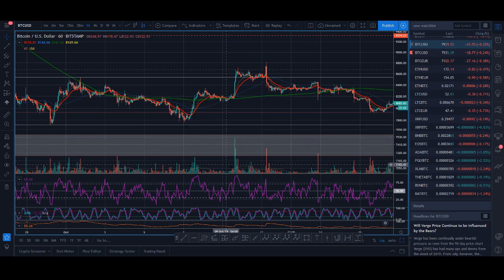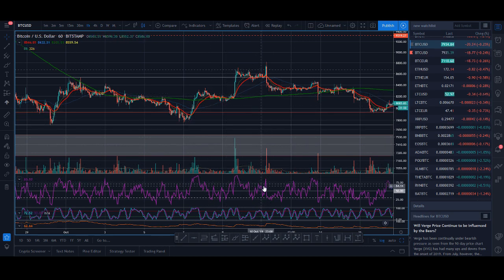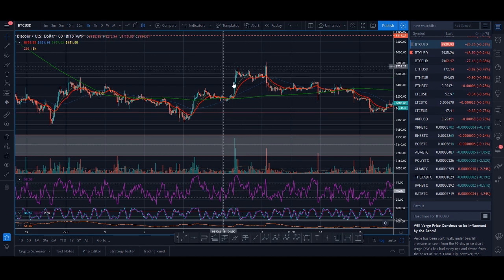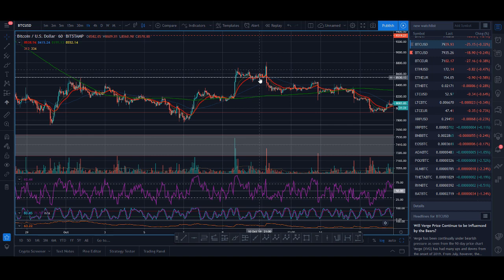When you see RSI overbought or oversold with RSI divergence at Fibonacci zones, and you take a trade there, those are high-probability trades.